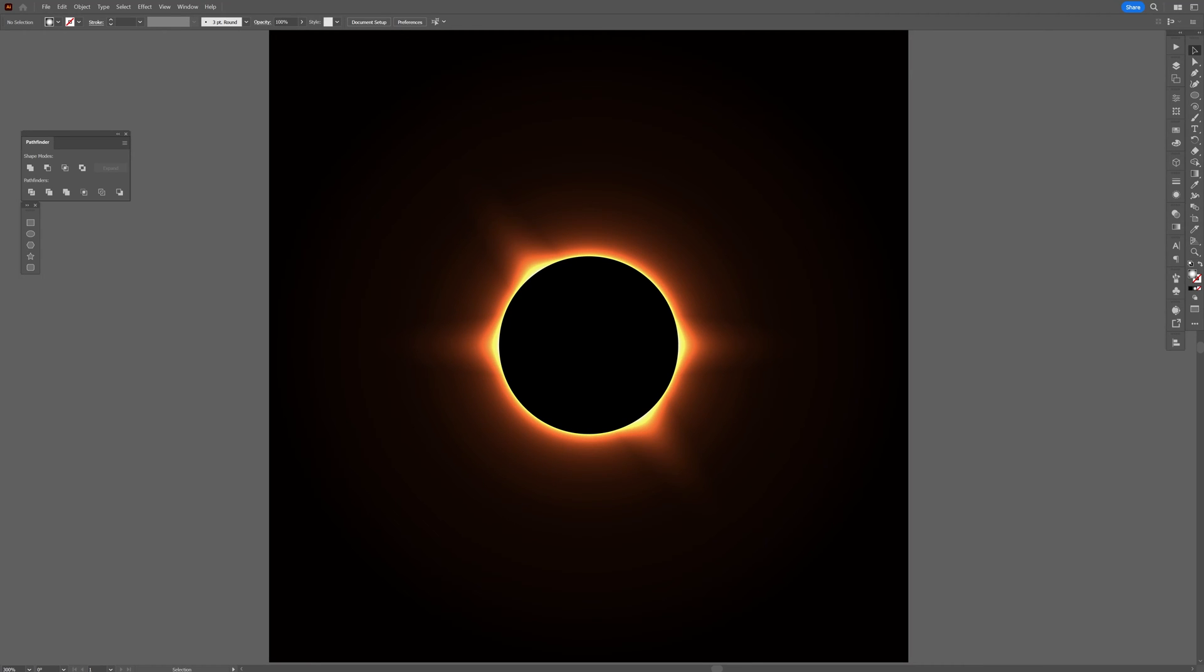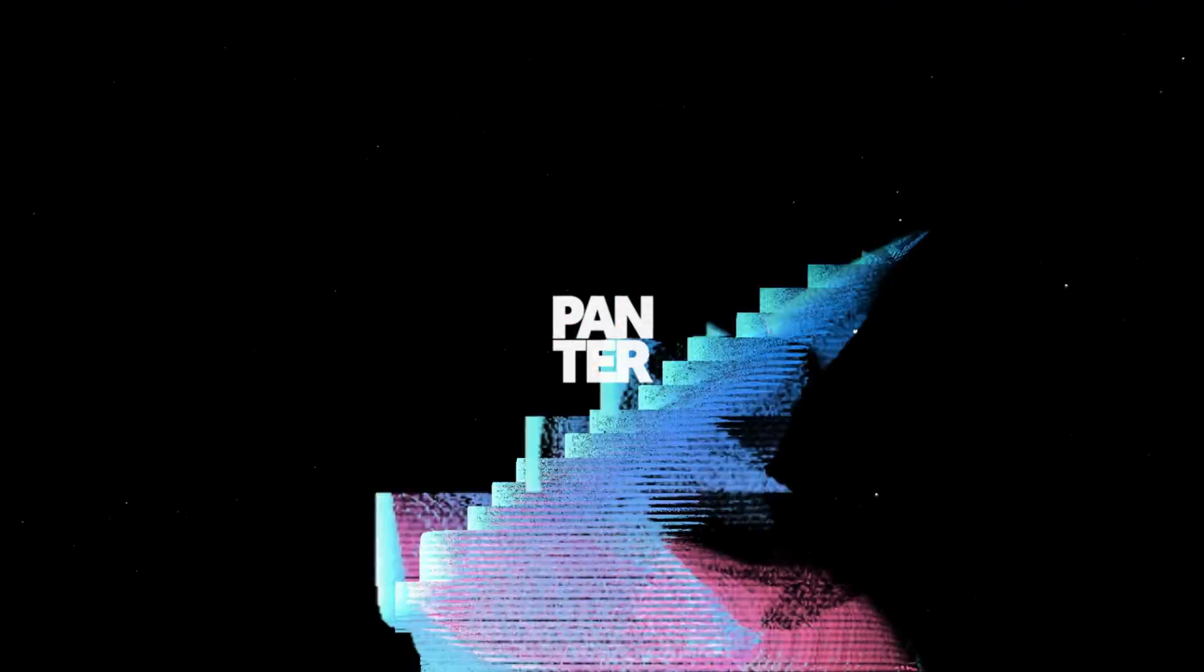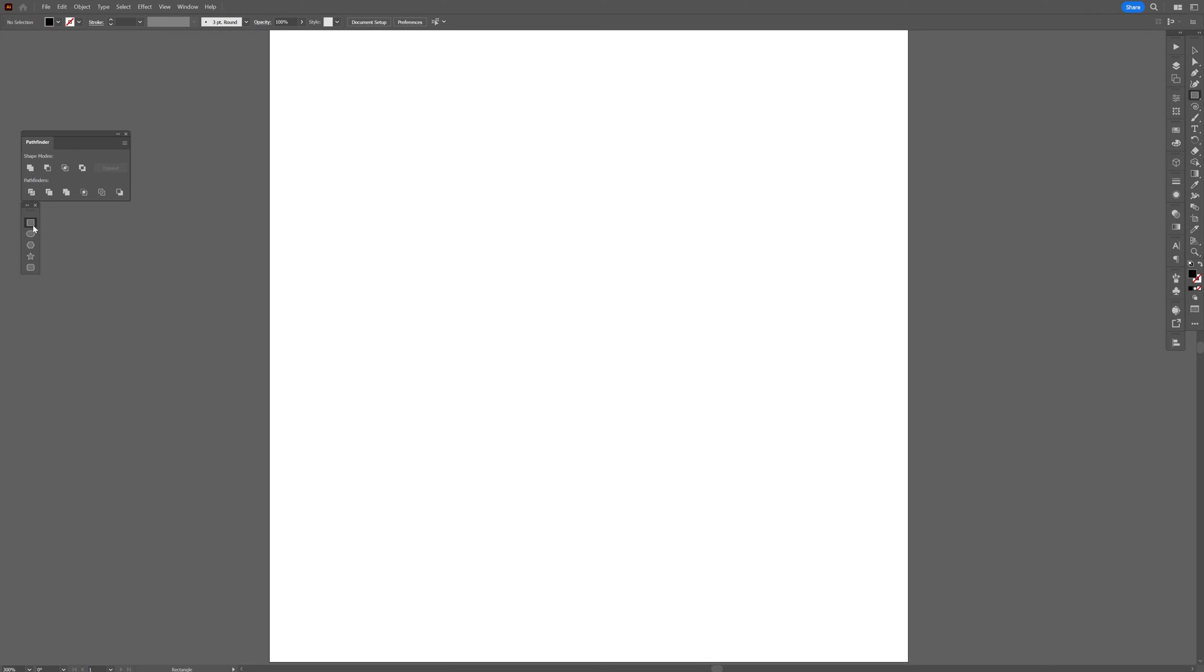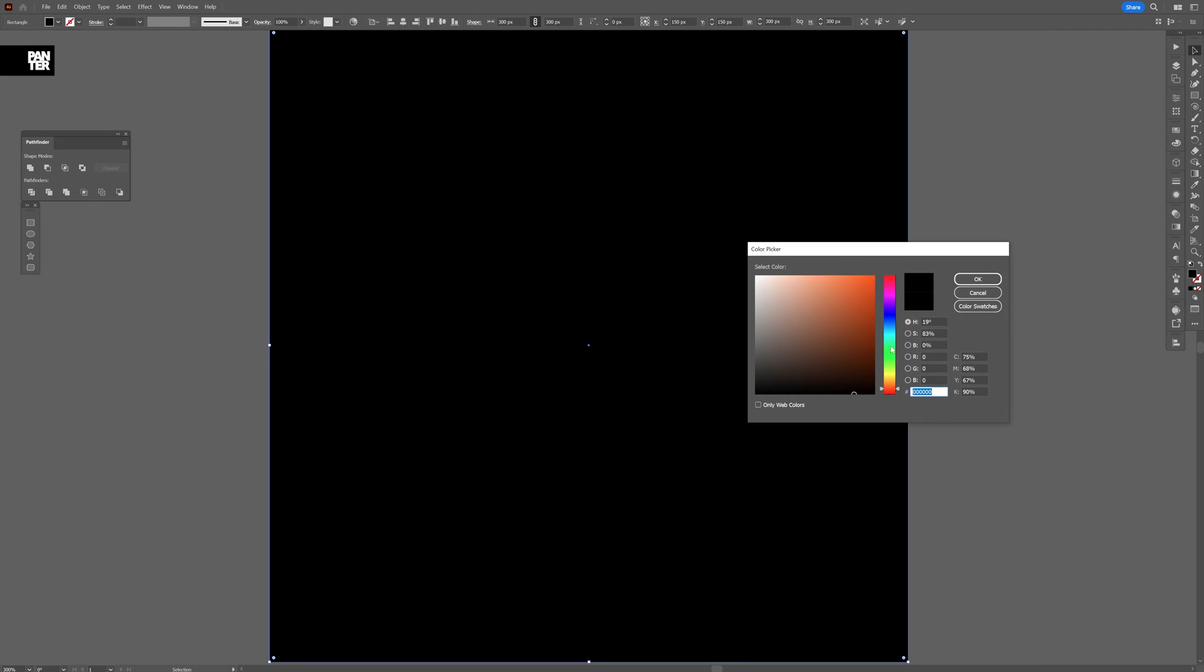Hey what's up, this is Rob from Panther. Today we're going to create some really cool solar effects in Illustrator. First step: I'm going to select the rectangle tool, create a rectangle, and double-click on the color.